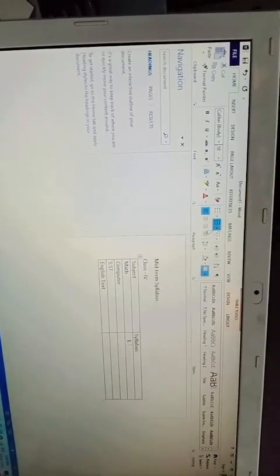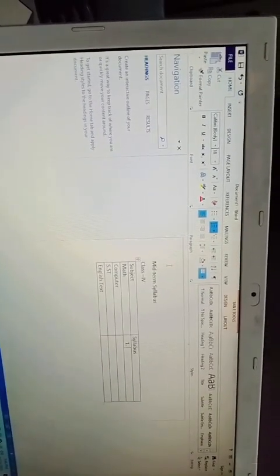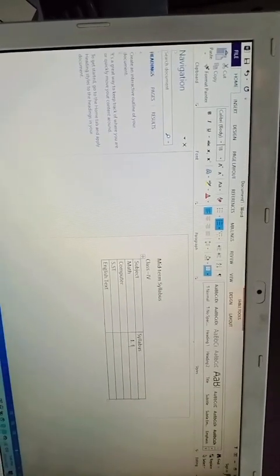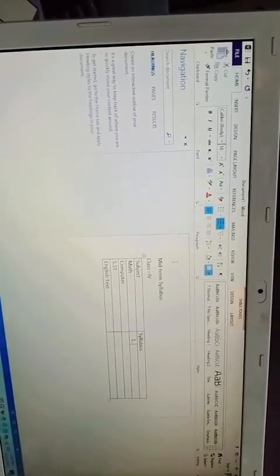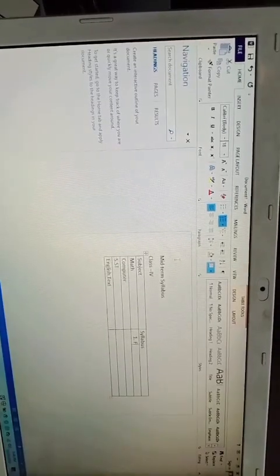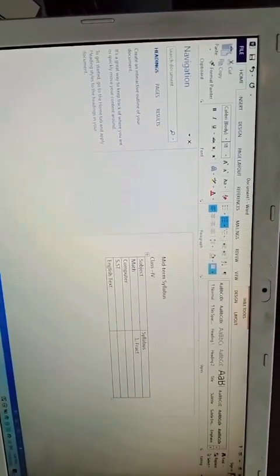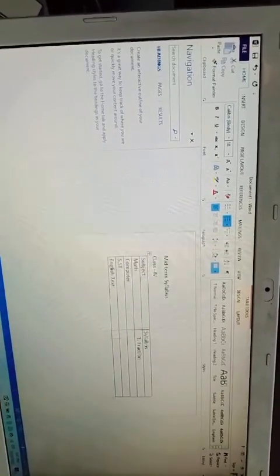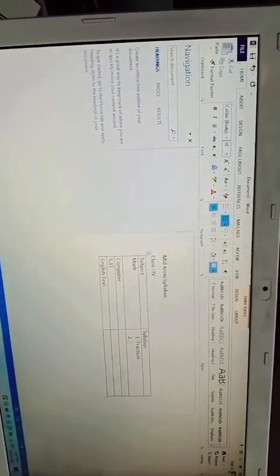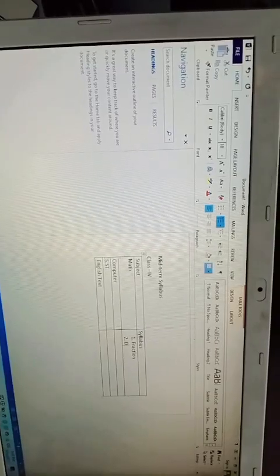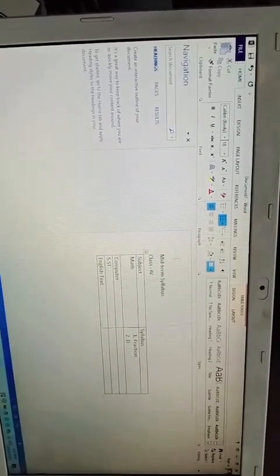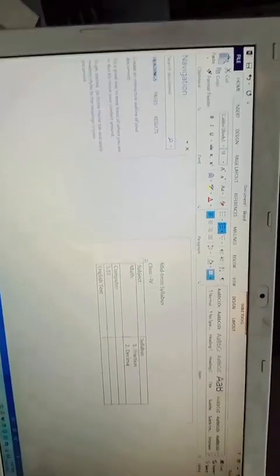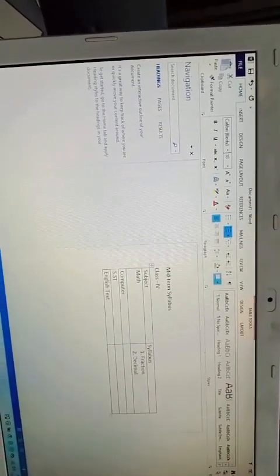In home tab there are bullets and numberings. Bullets are symbols and numberings are numbers. You can click any of your choice. After enter you get your number directly. That's the benefit of the bullets and numbering. You don't have to type number again and again, you just get your number or bullet just with the enter.